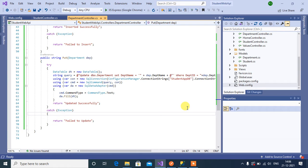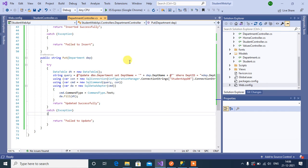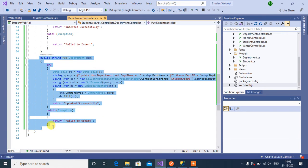In this video we will implement delete method in both student and department controller. We use this method to delete records from the table. Now let's start with department controller. I am going to copy this put method and paste it below.